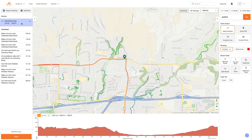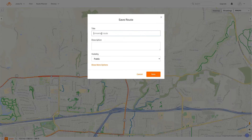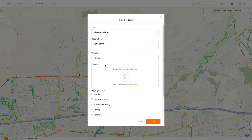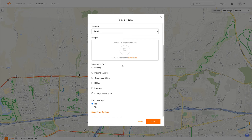And there's our route. Now we're going to give it a name. You can give it a name with this little dot and set the name, or just when you click Save. We'll call it Mike demo video. You can make the visibility public, private, or just your friends. They do need a Ride with GPS account to really see the details, but we'll leave it as public. You can show more options, and if you've done this ride before or have pictures, you can add those and specify it's normally used for cycling or mountain biking and so on. Then click Save.